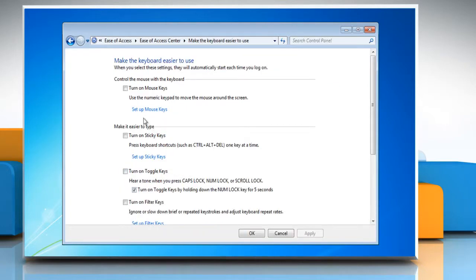To turn on mouse keys, select the checkbox next to Turn on Mouse Keys and then click OK.